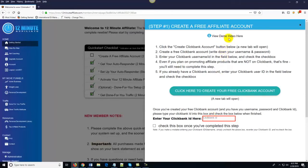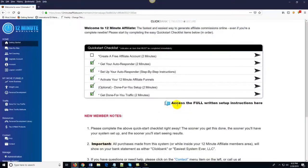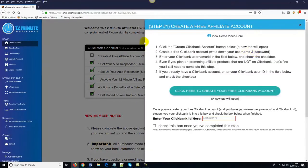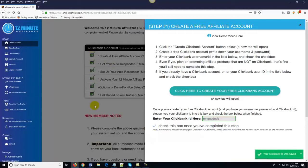If you're confused about anything, the good news is we've got demo videos associated with each step. The demo video actually takes a little longer to complete than the step itself because we're explaining it to you — we don't want you to have any questions. We've also got full written setup instructions if you want a written PDF to follow along. You just enter in your Clickbank ID, check a little box, it turns green, and you're done with the first step.